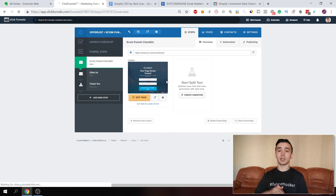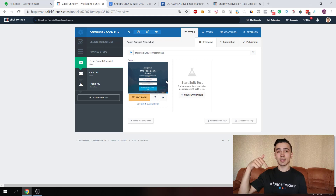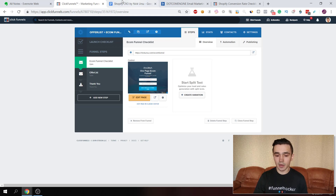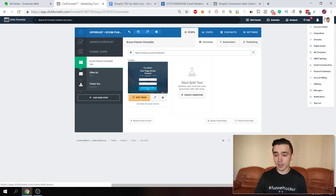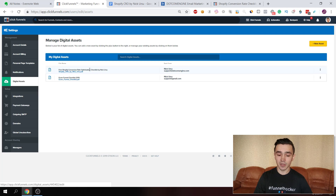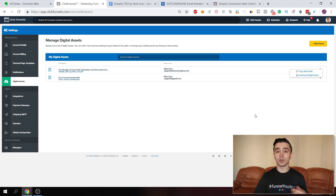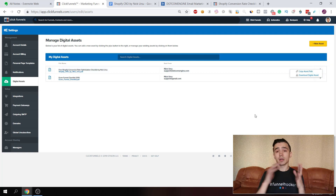If you don't have ClickFunnels, there should be a link below for the 14-day trial, and when you sign up with my link you'll get a bunch of bonuses. You can see digital assets in the top right menu — that's where you upload the PDF you downloaded from Google Docs. I already have mine uploaded. Now you need to copy the link by clicking the three dots and selecting 'copy asset path.' That's what you need in order to send it to them after they opt in.